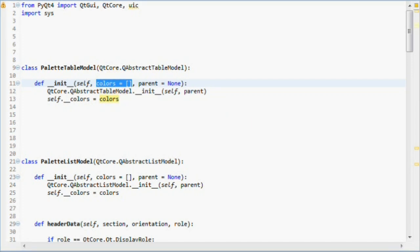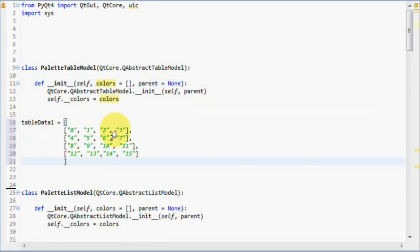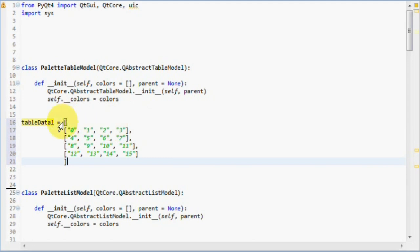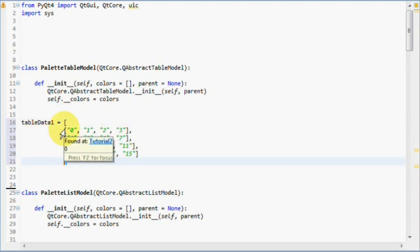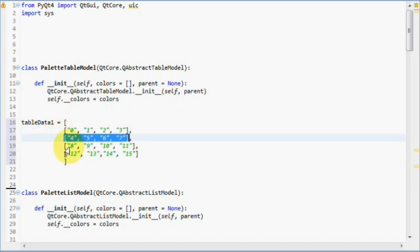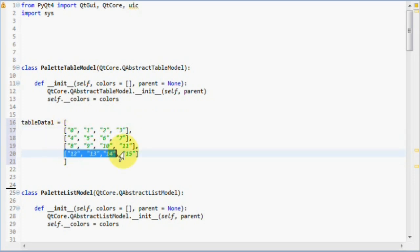Suppose we have a table of four rows and four columns. We will store the data by using nested lists, like so. Here's the main list and here are the children. Indexing this two-dimensional list is easy as this.